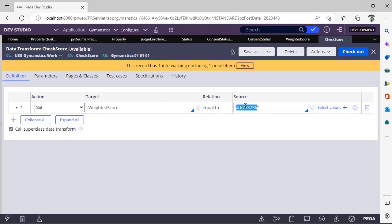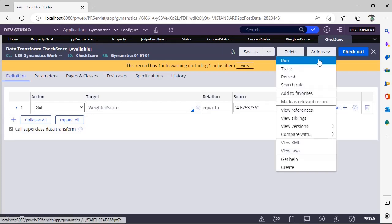Here, if I did not define any precision, the value of weighted score will be the entire value. Now I have defined this precision for two digits as a property qualifier. Now I am running this.